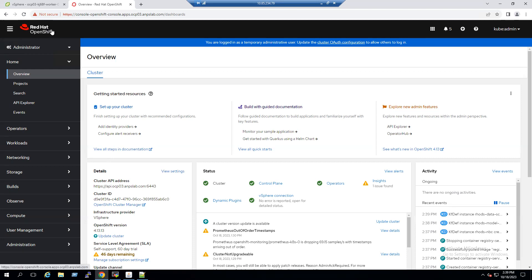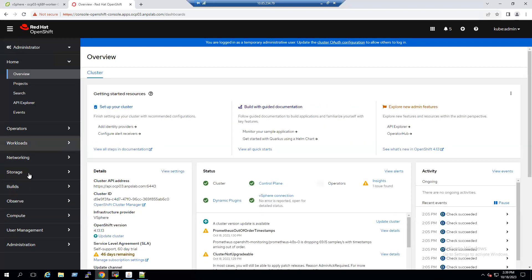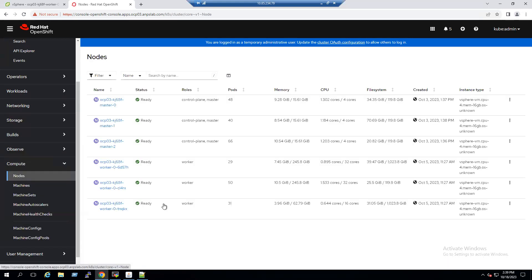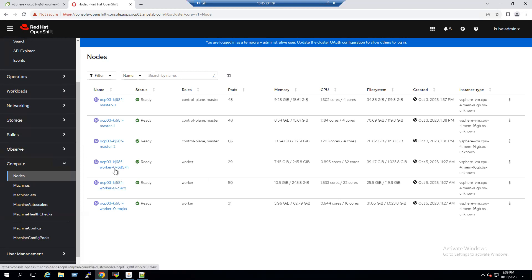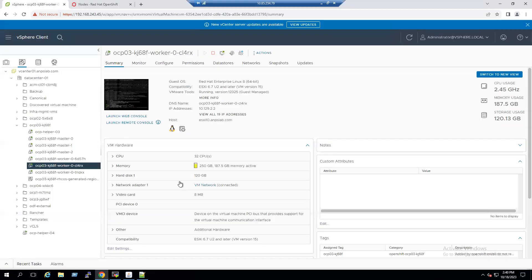Log into the Red Hat OpenShift console, go to the Administration tab, select Administrator view, then under Compute select Nodes. We can see three masters and three workers. We are planning to increase the root file system on one worker node running Core OS. Two workers show approximately one terabyte, but one worker is still showing approximately 120 GB — this is the disk we are planning to increase.